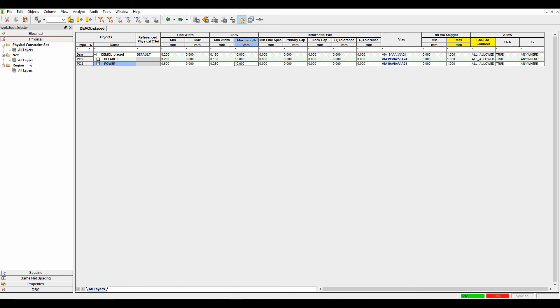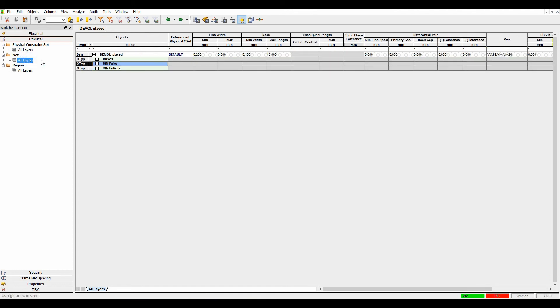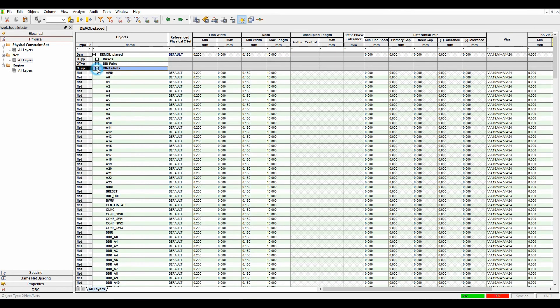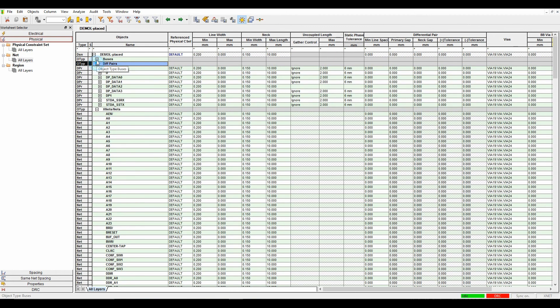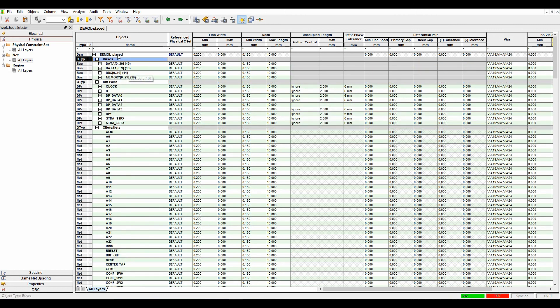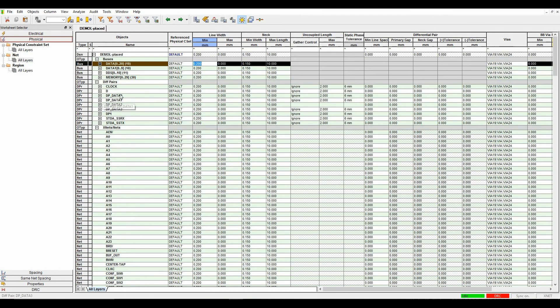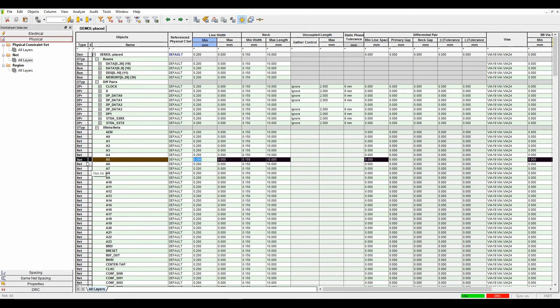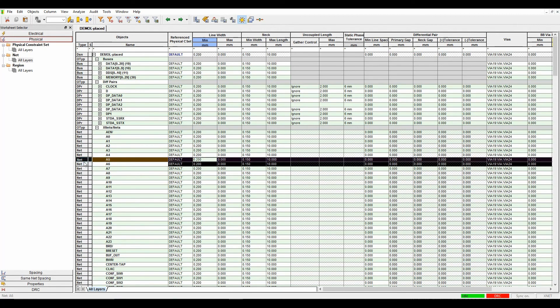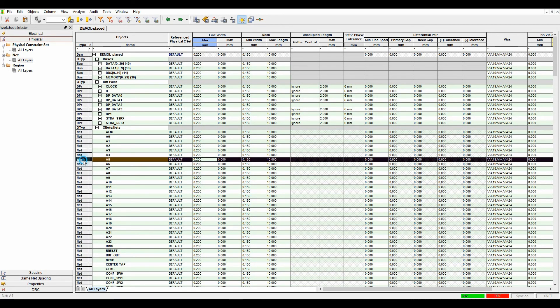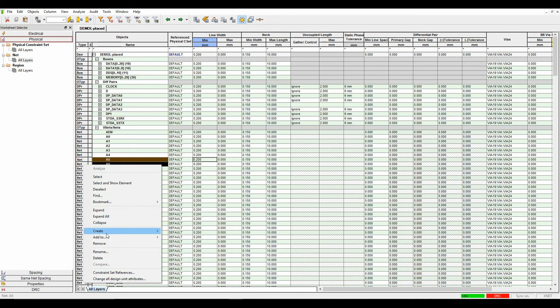I then want to start applying some of these rules to my nets. If I go to the net all layers section, I can expand these out to see all the individual items. There are some net groups generated by Orca Capture and differential pairs also generated by Orca Capture. If I wanted to manually make some items, I can shift select two nets and then right-click create. There are the create options for what you wish to do.